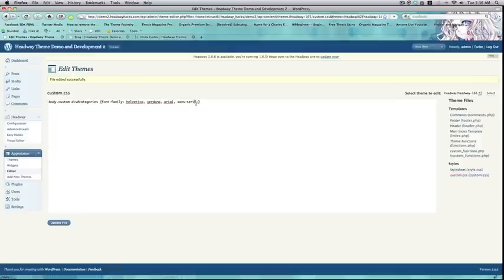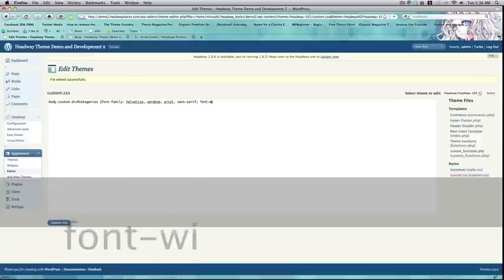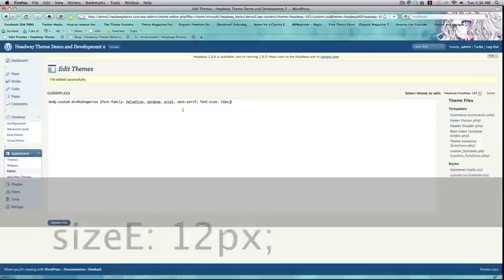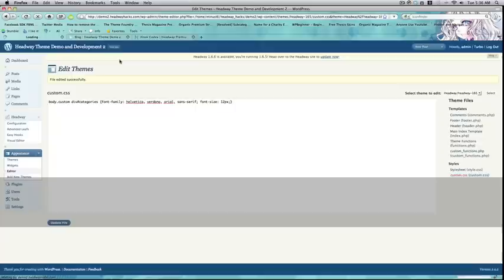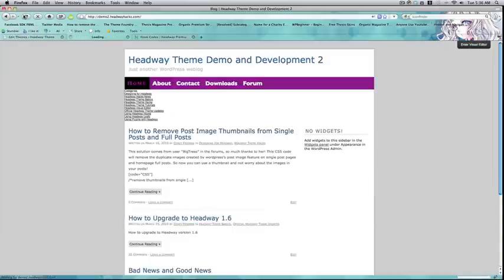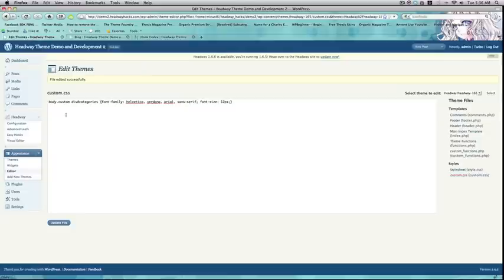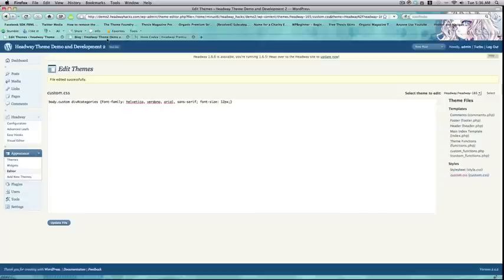Now, I'm going to make sure that they're the right font size. So, I'm going to type in font size 12px. You can make everything the right font size. Well, everything that's not already styled by typing in just body.custom. But, I'm going to keep this pertaining to the actual categories menu.